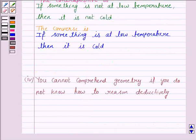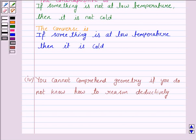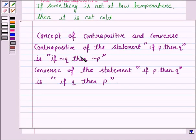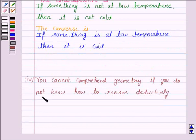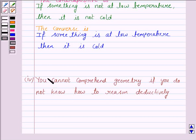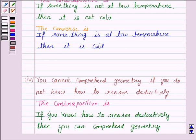Let's now see the fourth statement. It says: you cannot comprehend geometry if you do not know how to reason deductively. Here, statement P is 'you cannot comprehend geometry' and statement Q is 'you do not know how to reason deductively.' The contrapositive is 'if not Q then not P.' Not Q means 'you know how to reason deductively,' and not P is 'you can comprehend geometry.' So the contrapositive is: if you know how to reason deductively, then you can comprehend geometry.